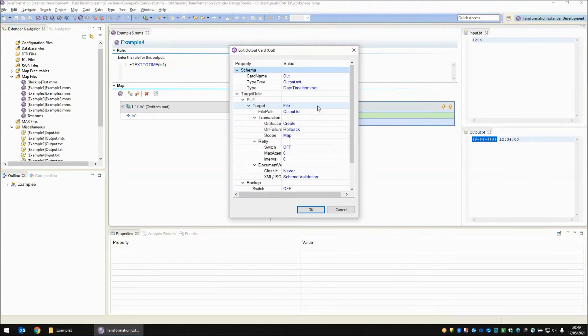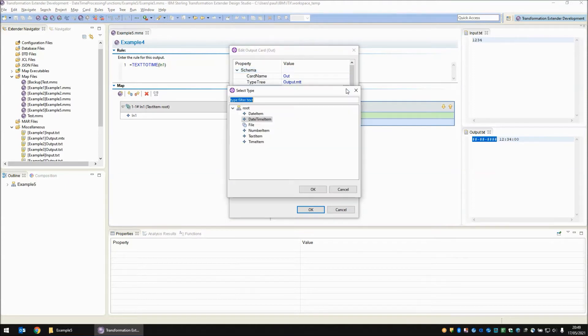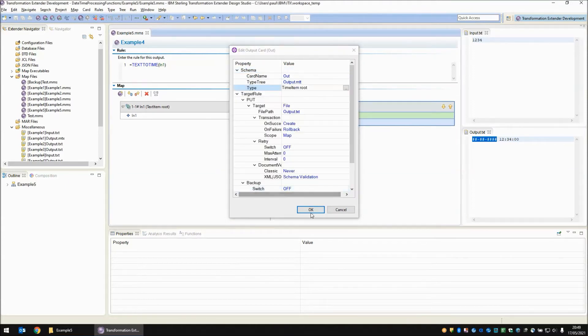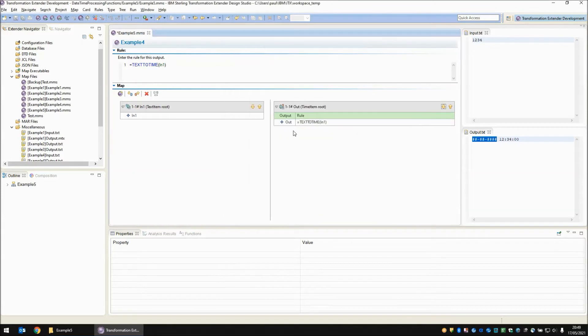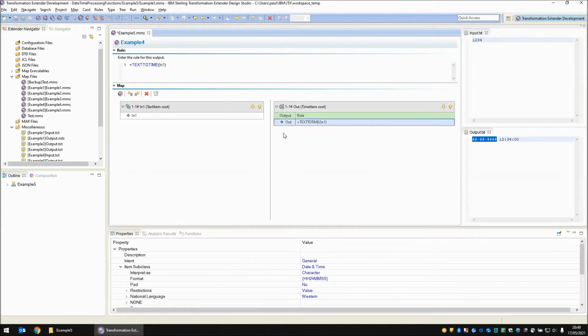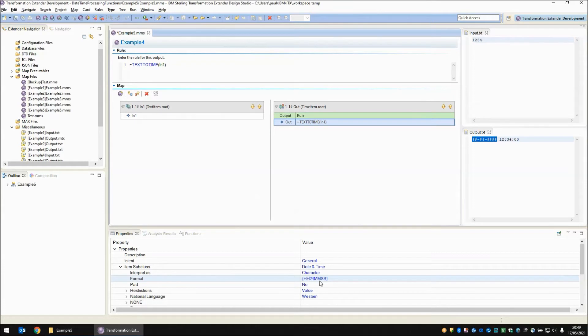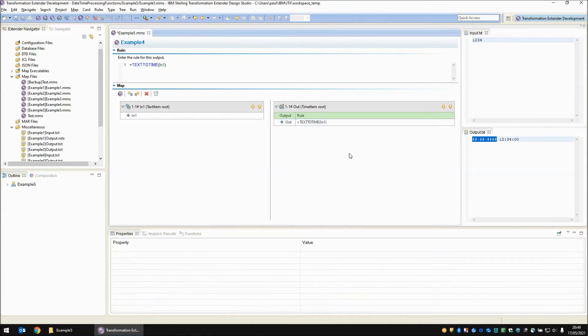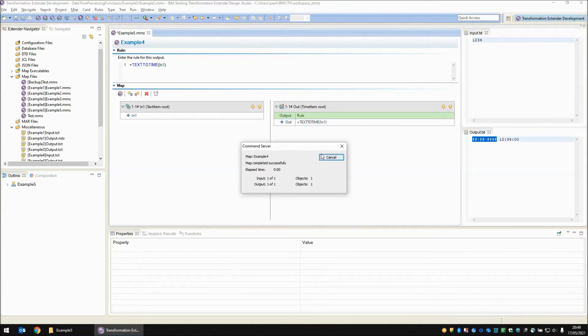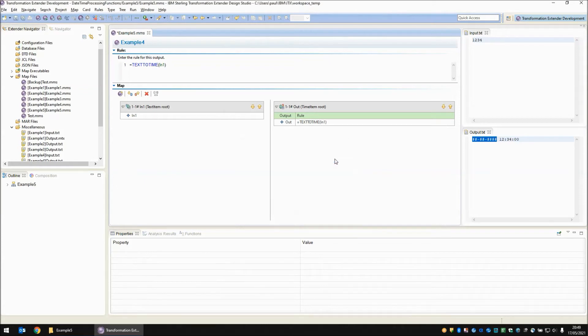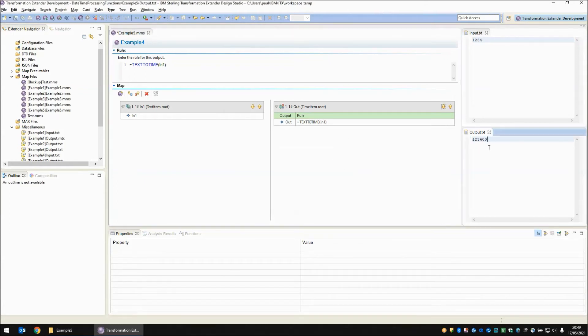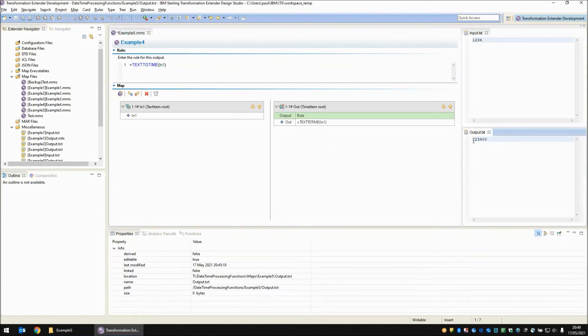Okay so let's fix that. In the output card I'm going to change this to a simple time item instead and now I'm going to bring up the properties of that time item. So this is going to write out HHMMSS. Let's build and run that map now. The map has completed successfully and on the output side you see we have 12, 34 and 00 seconds.